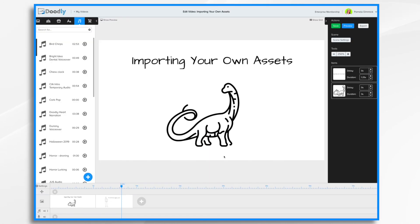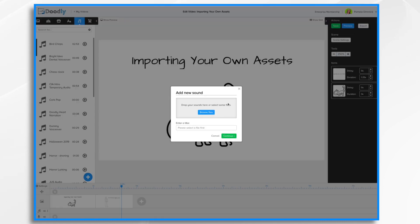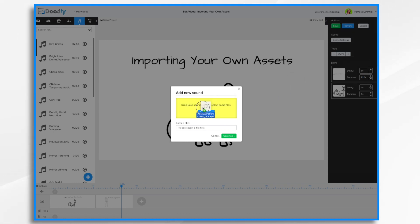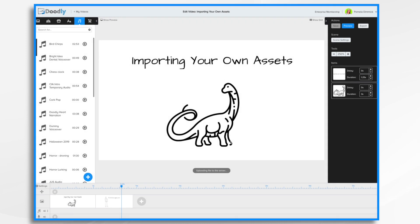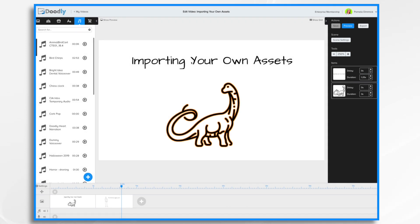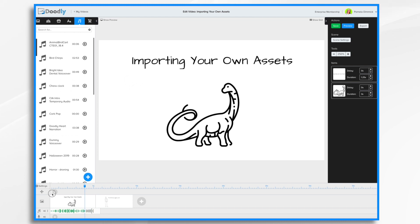Importing audio is also very easy. Simply click on Sounds. And once again, click the blue plus sign. And you're just going to browse for your sound file. In this case, I have it on my desktop. I'm going to drag and drop it in. And there it is. The title's fine, so I'm going to click Continue. And there it is, right here at the top of my list. I'm just going to drag and drop it into my soundtrack. And now I have some animal sounds.